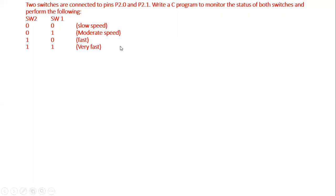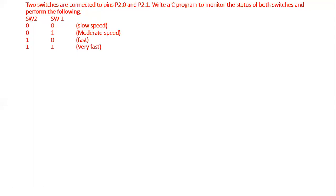Previously we used only one switch; now we use multiple switches. We can use the switch-case construct to monitor the switch conditions and write the program accordingly. For slow speed (0-0), we use 25% duty cycle. For moderate speed (0-1), 50% duty cycle. For fast speed (1-0), 75% duty cycle. For rated speed (1-1), 100% — full voltage.